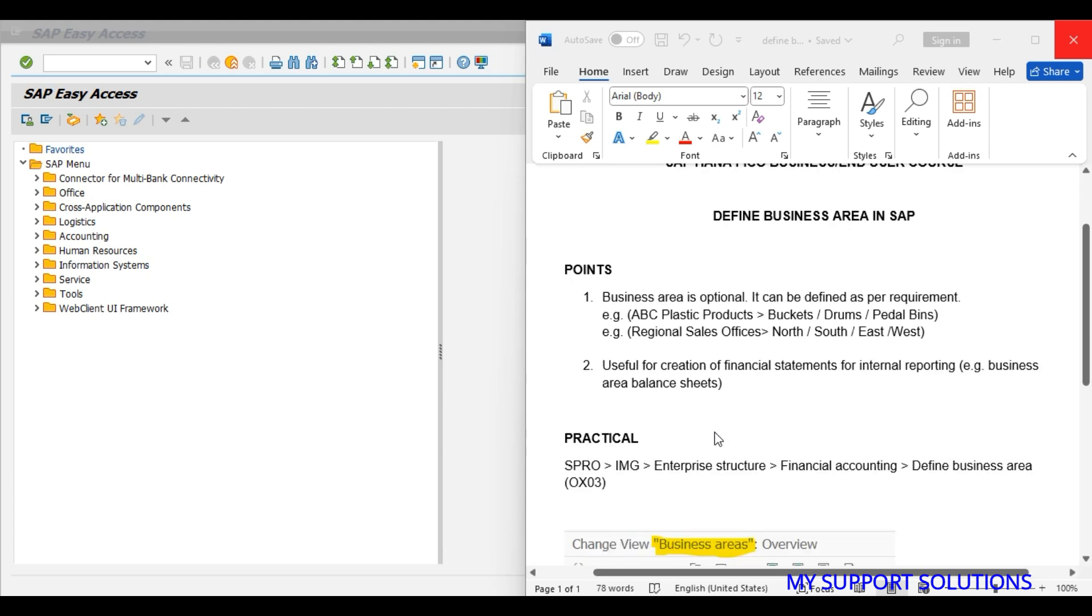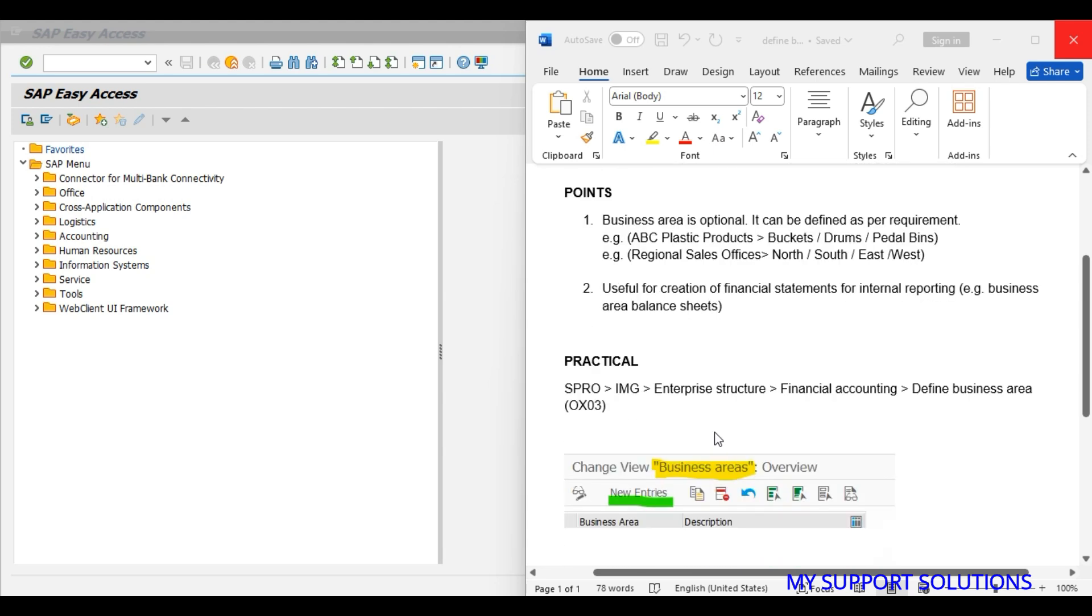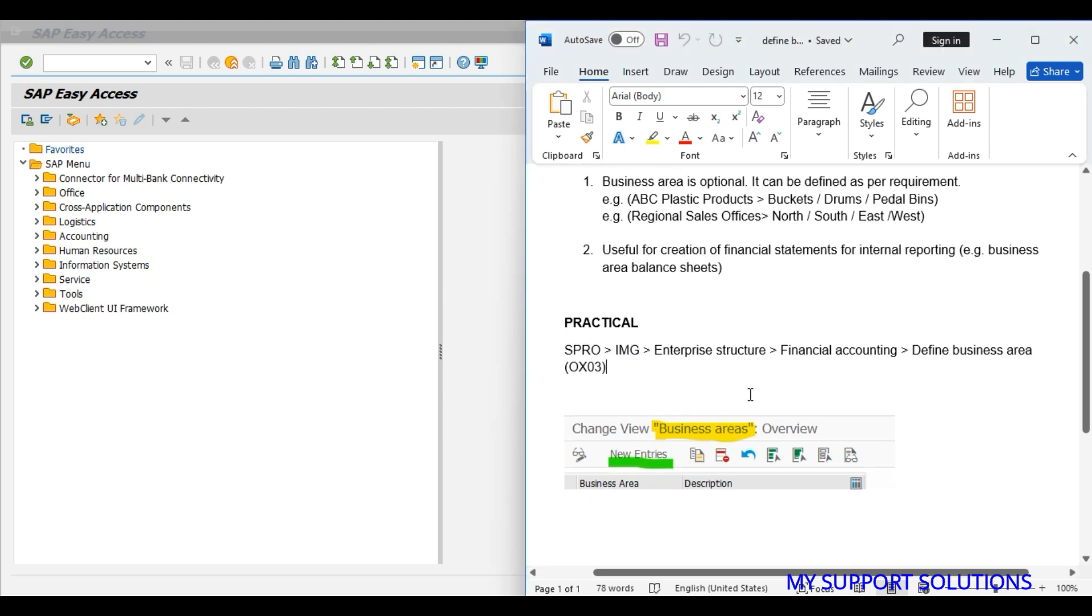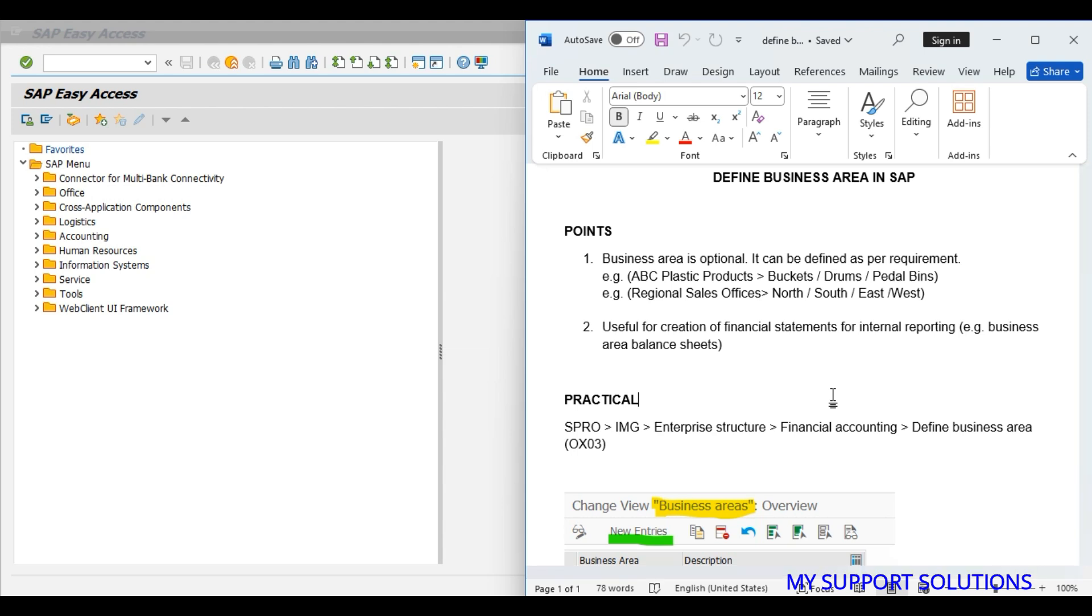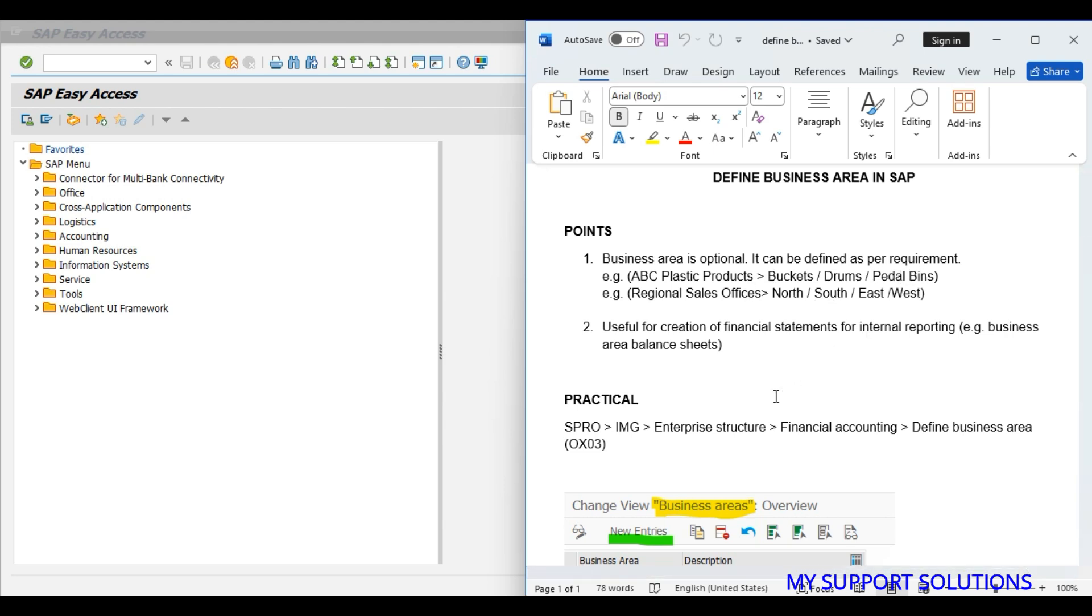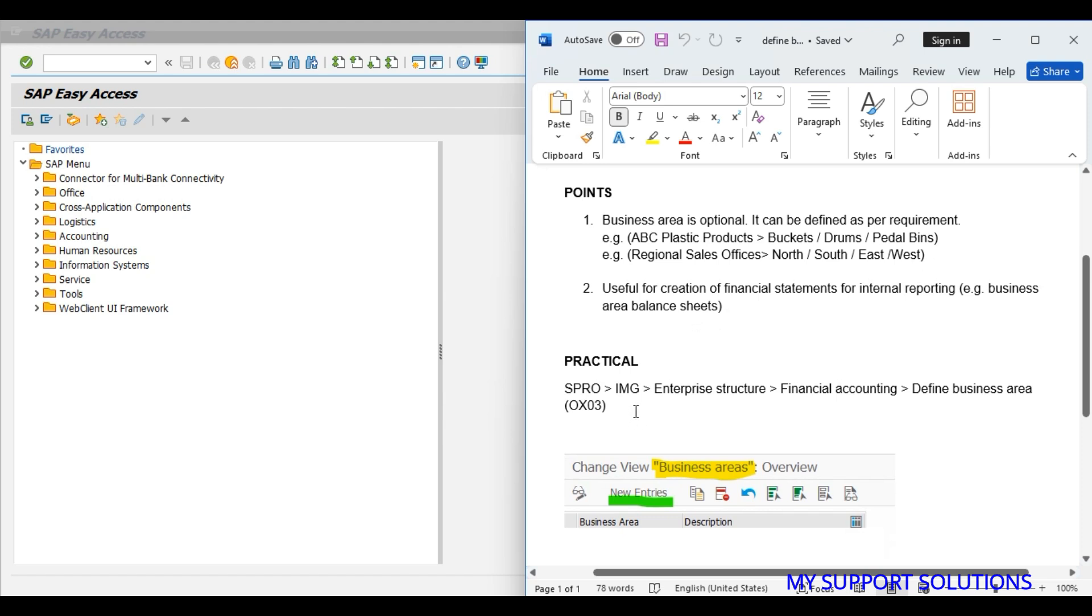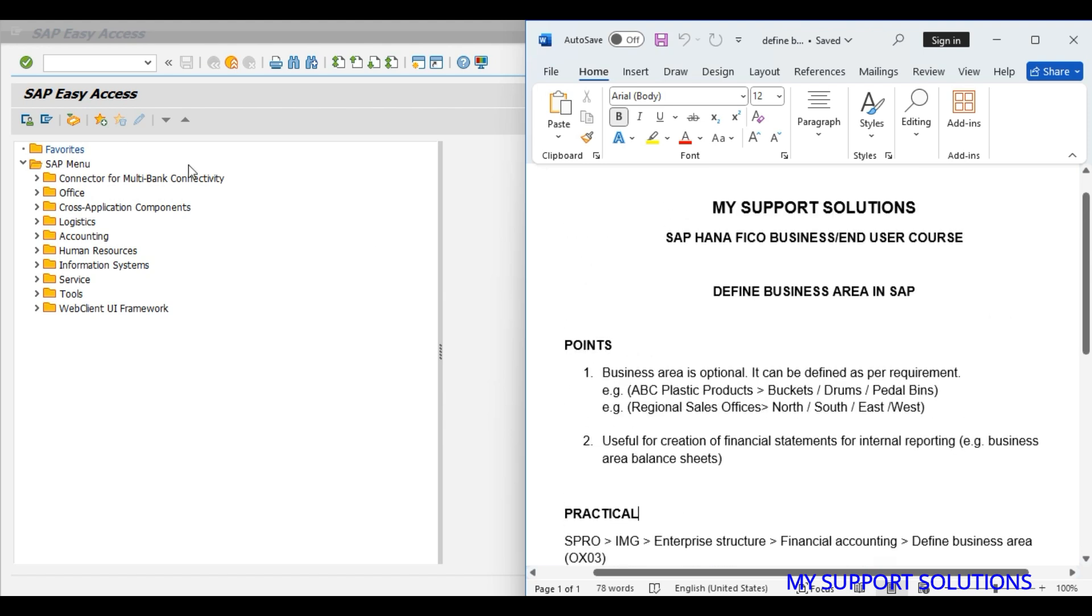Now in our practical session, we will use transaction code OX03. We can also use a menu path to create a business area. Now what we will do, we will create these three business areas: buckets, drums, and pedal bins. And after that in our upcoming videos, we will also learn about reporting based on the business areas created. So now we will do practical, we will use OX03 transaction code.